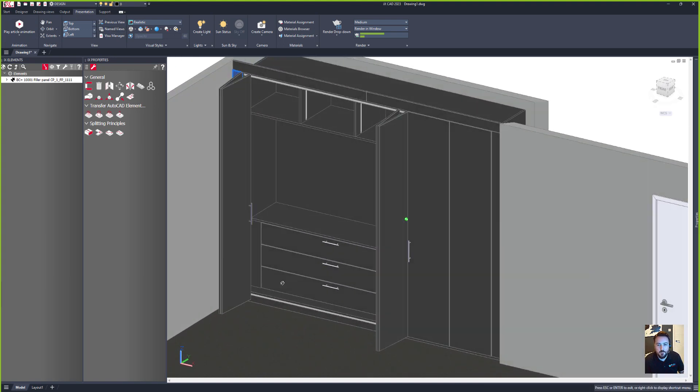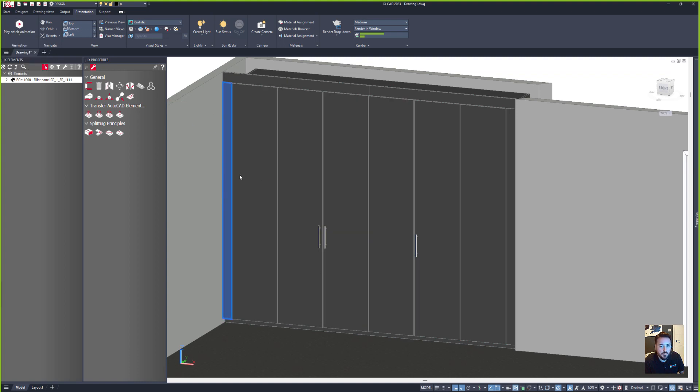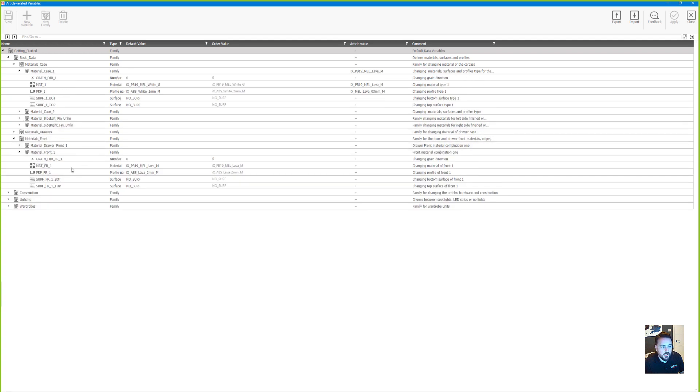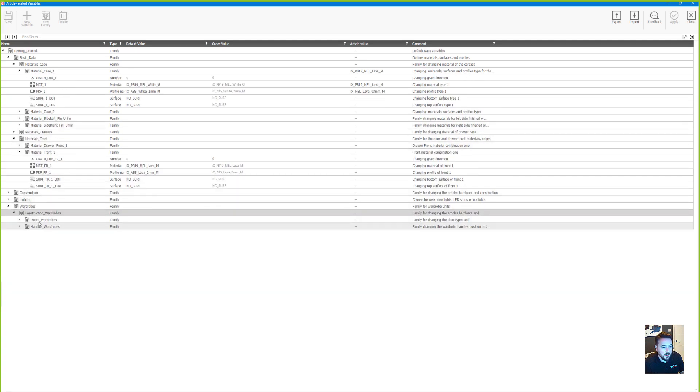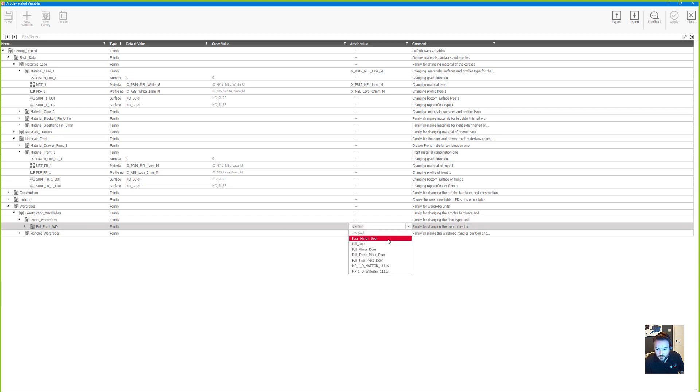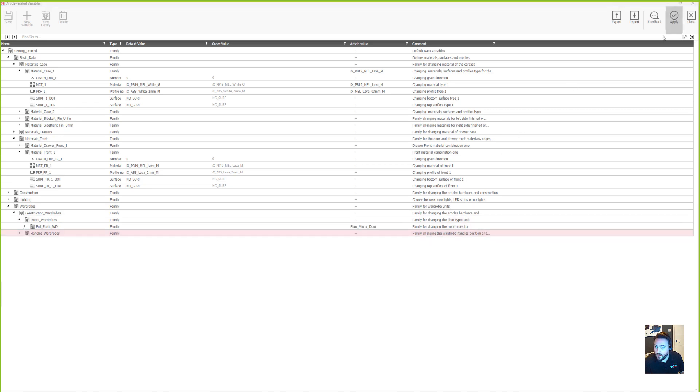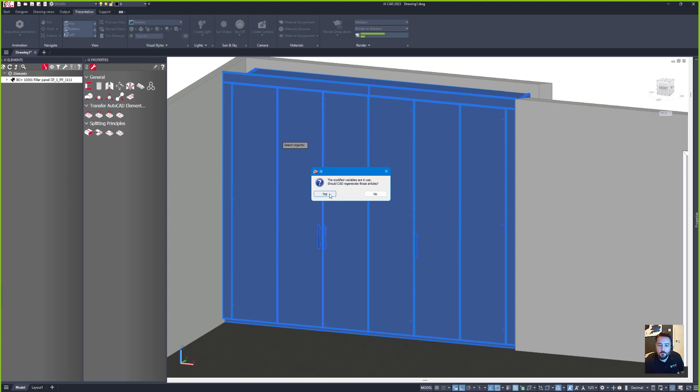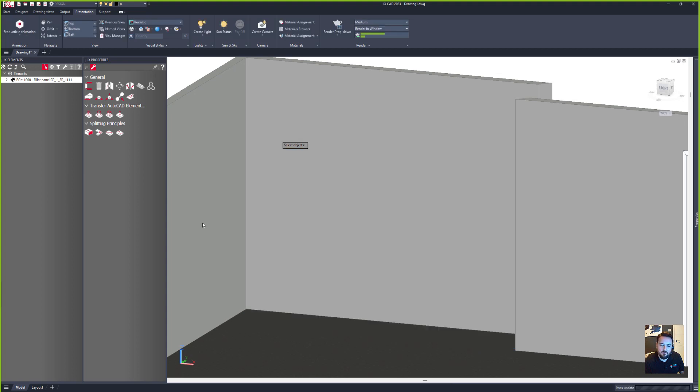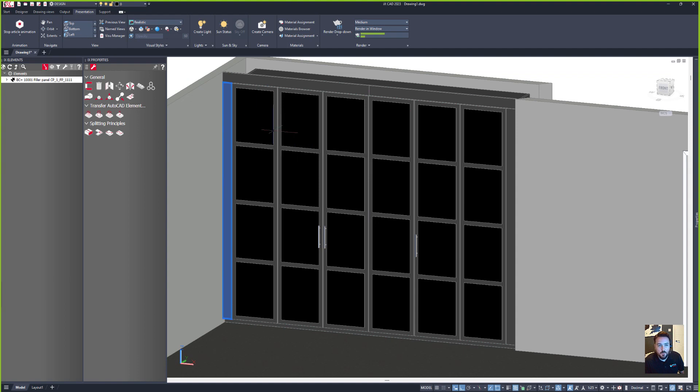Next thing is maybe we should have some mirrors on the front here, so once we're dressed we can straighten our tie up a little bit. So let's close our doors and use the article related variables to now change our door style. So I'll go to wardrobes and then doors, and then in here I can choose mirror door and then click apply. And that will reload the system again, but this time it will change out the doors for ones that have got mirrors applied.